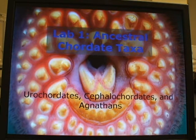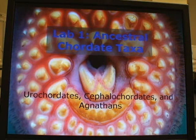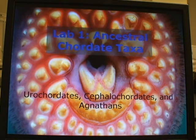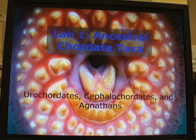Lab 1 is about Ancestral Chordate Taxa. I'll briefly discuss some major concepts, some shared traits, and a description of the major groups that are included in this PowerPoint and in today's lab.